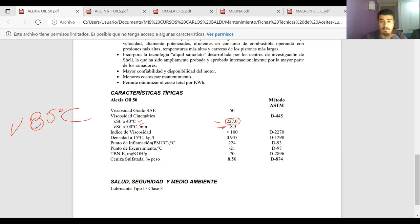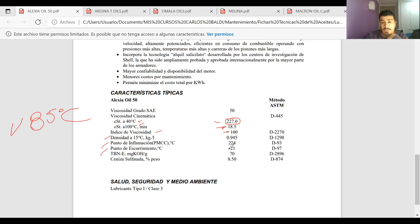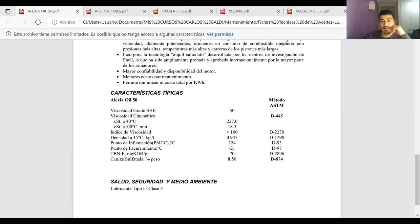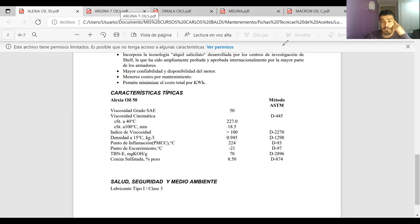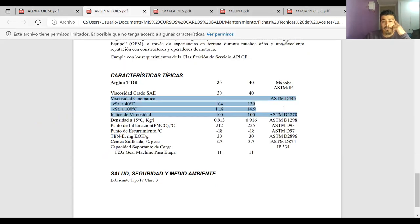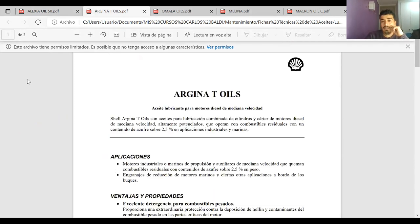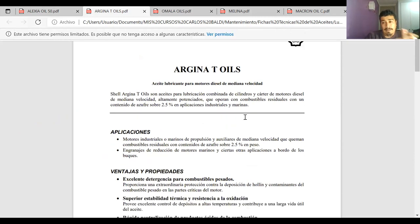La ficha también entrega el índice de viscosidad (mayor a 100 en este caso), la densidad, el punto de inflamación y el de escurrimiento. Esta última información es importante cuando se trabaja en equipos donde la temperatura bordea los bajo cero. Vamos a ver otro aceite, el Argina T Oils, que es para motores diésel de mediana velocidad, en motores industriales o marinos de propulsión auxiliares.